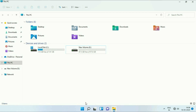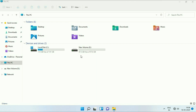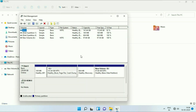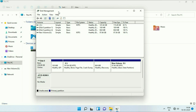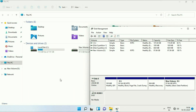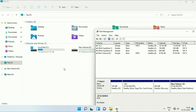First, right click on the Windows icon, then click on this option: Disk Management. Now here you can see this is the DVD drive I have, and it is showing here in the Disk Management, but it is not showing in the This PC option.